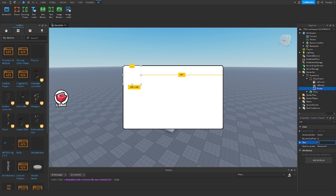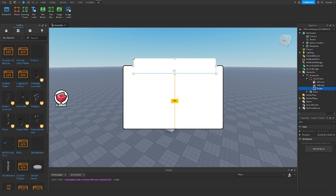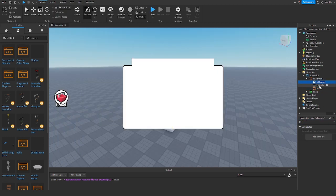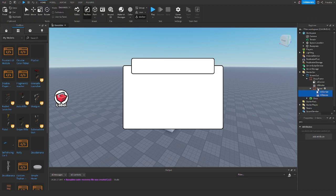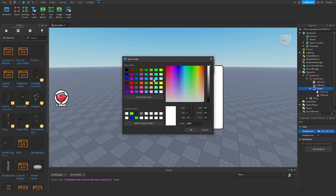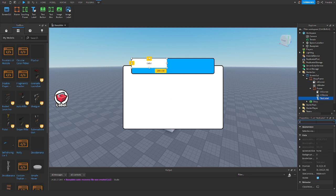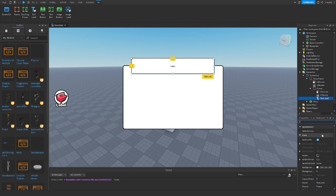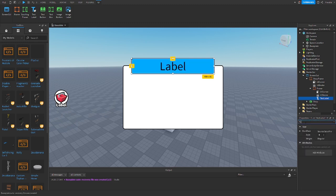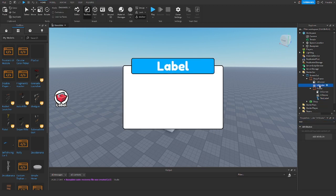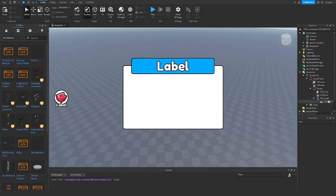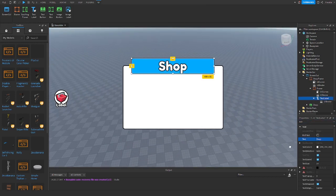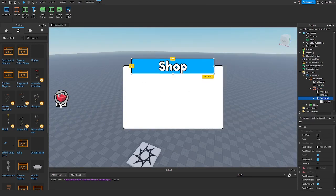Inside the ShopFrame, add another Frame and change its size to 0.828, 0, 0.237, 0. Position it at the top center. Copy the UICorner and UIStroke into it and change the background color to a nice blue. Add a TextLabel, set its size to 1, 0, 1, 0, background transparency to 1, ScaleWithResolution to true, font to Fredoka One, text color to white, and paste the stroke in. Change the text to 'Shop' or whatever you want.